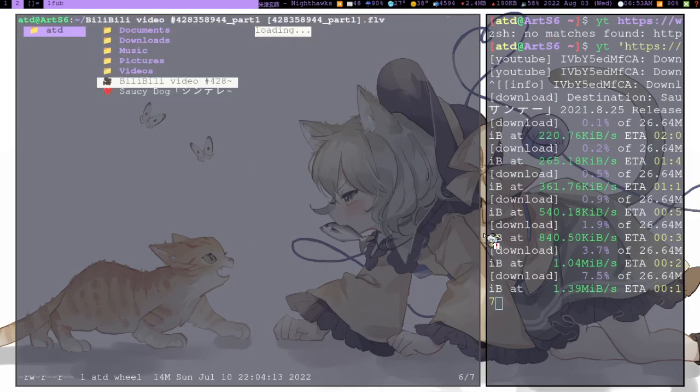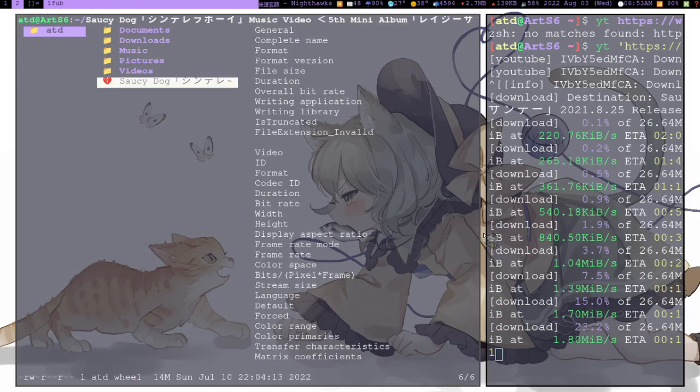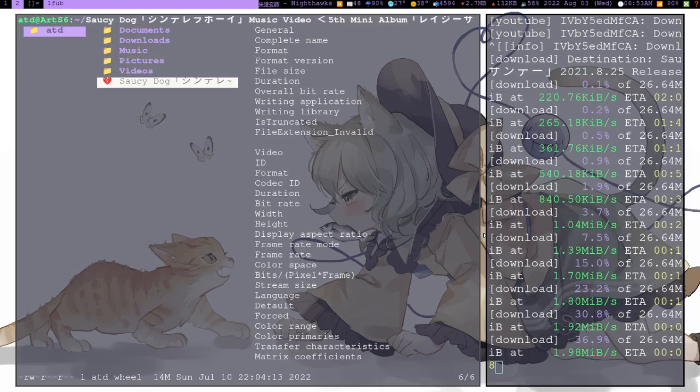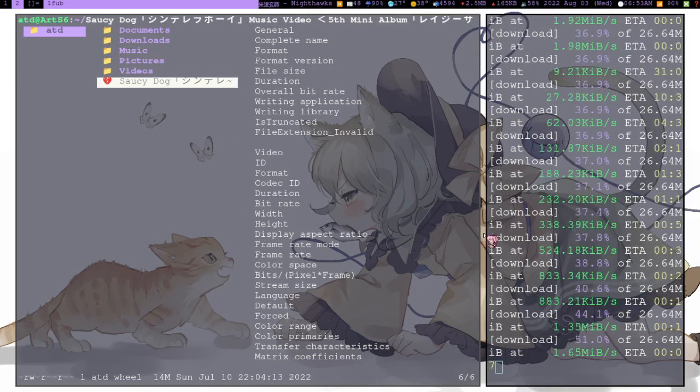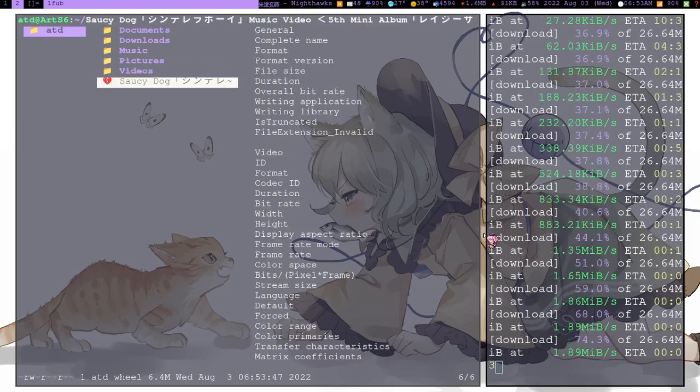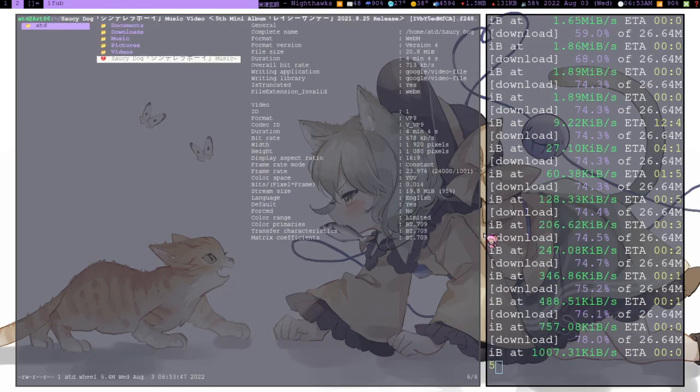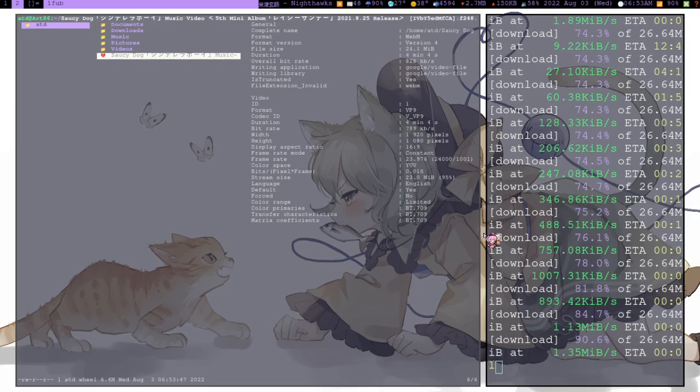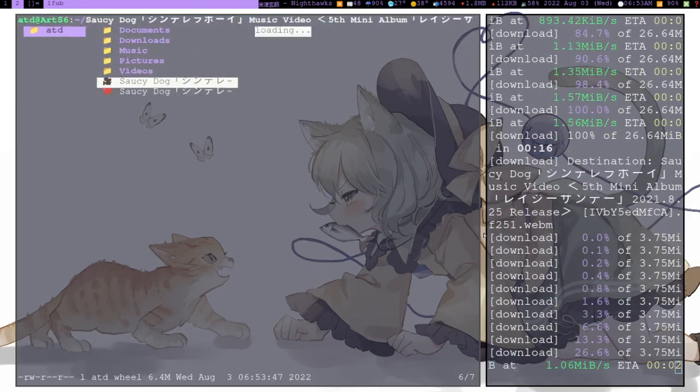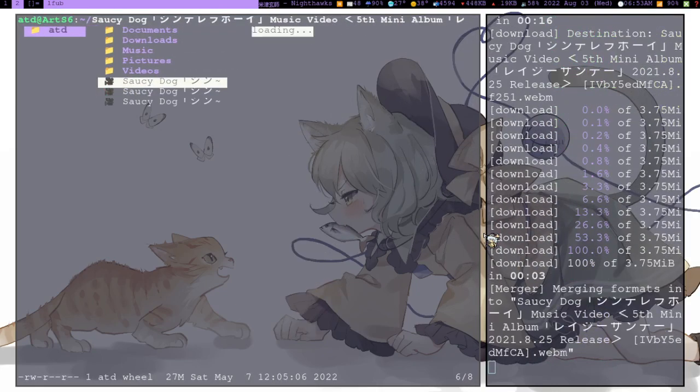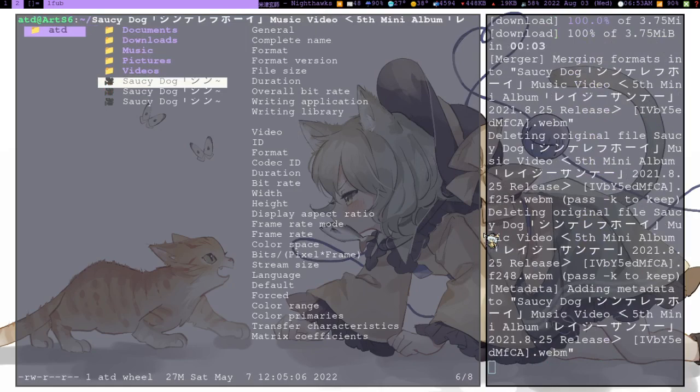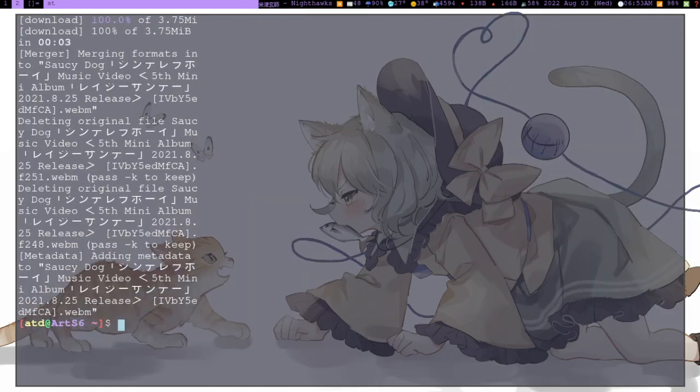Let's see what is this file. F248, well I don't know what format is that, but I guess it's some kind of... oh it's webm, okay. We all know webm, that's fine.